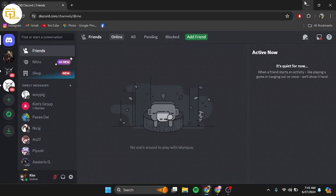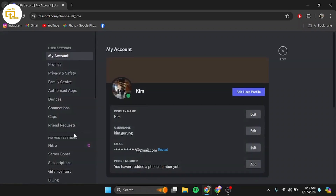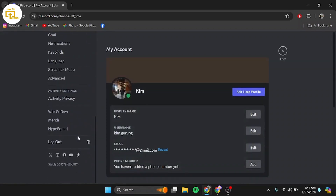What you can do is try logging out of your Discord account and then logging back in. Sometimes a simple re-login can resolve the issue. To do that, go to User Settings and simply click on Log Out.